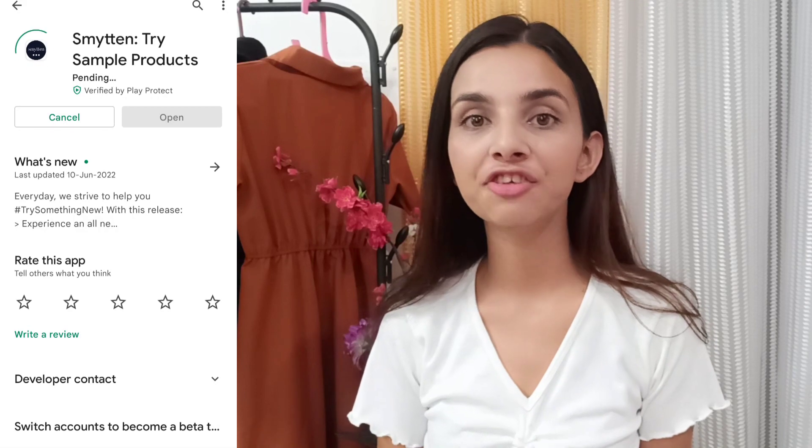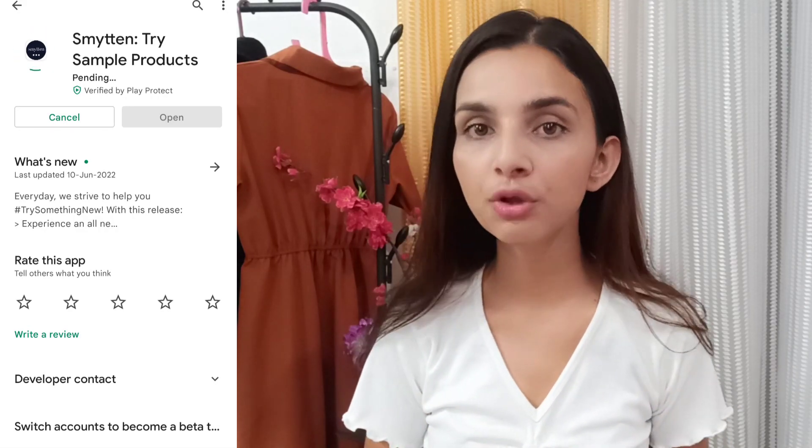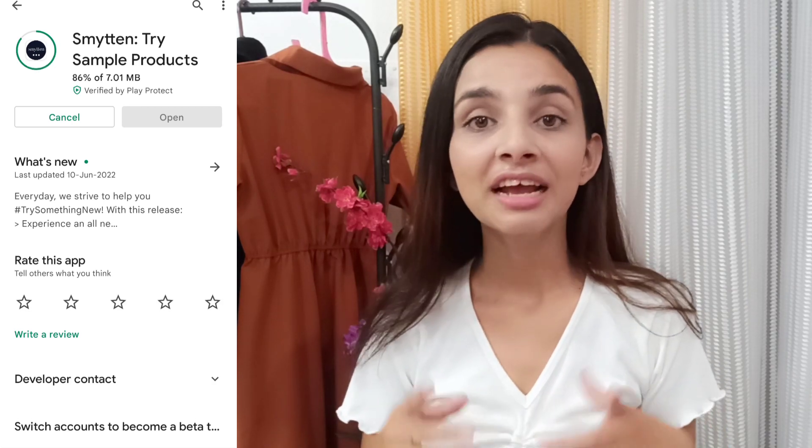So, smitten hai kya? Smitten ek aisa application hai jahan se aap trial products mangwa sakte ho. Smitten ka basically purpose ye hai ki aap kisi bhi product ko use karne se pehle usko try karo, dekho woh aapko suit karta hai ki nahi, and uske baad you can buy the full size of that product. Smitten application Play Store pe easily available hai — you can install it from Play Store, ya phir description mein jo link hai uspe click karke bhi install kar sakte ho. Install karne ke baad iska user interface kaafi zyada easy to understand hai.